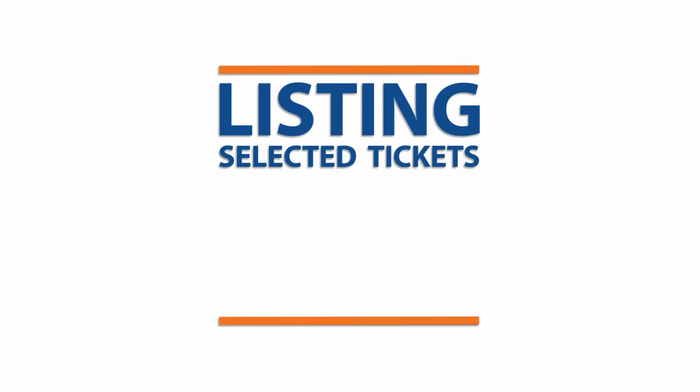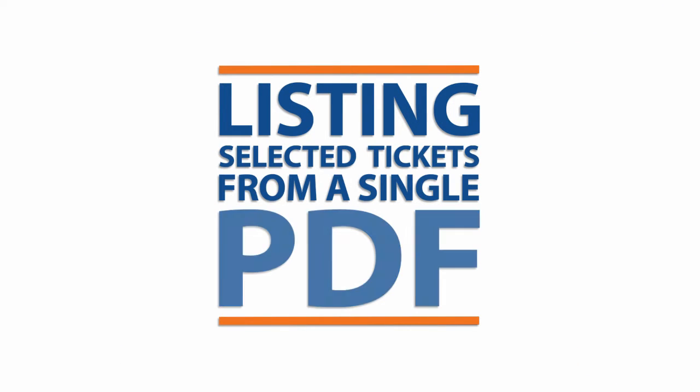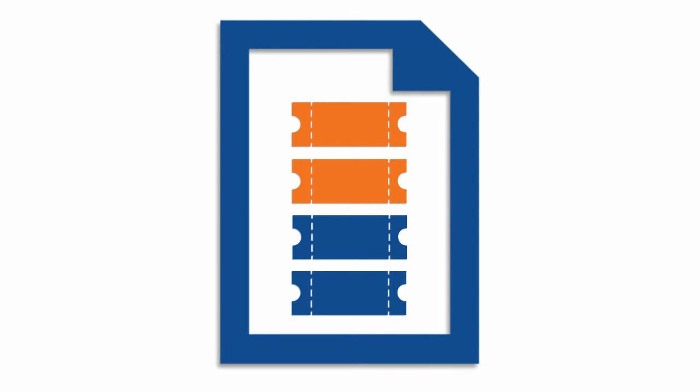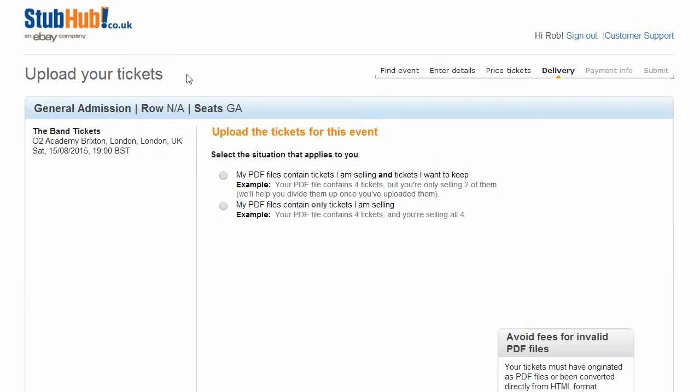Listing selected tickets from a single PDF. You've got your PDF tickets ready to upload, but what if your file contains several tickets and you don't want to sell them all? No problem, here's what to do. Select the option: My PDF files contain tickets I am selling and tickets I want to keep.